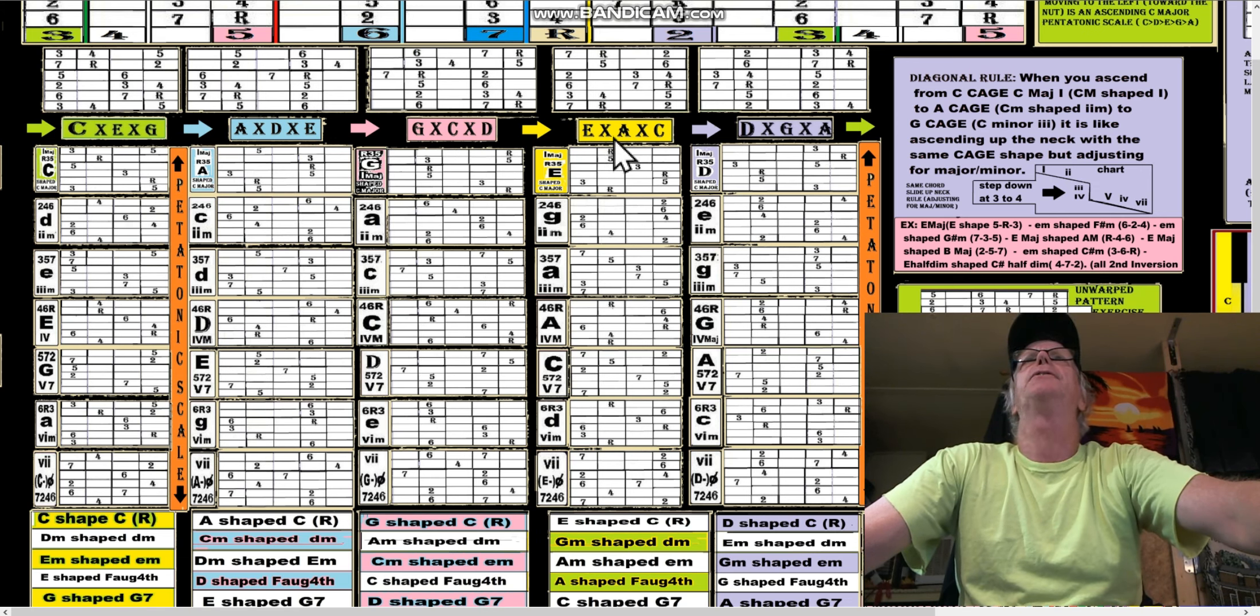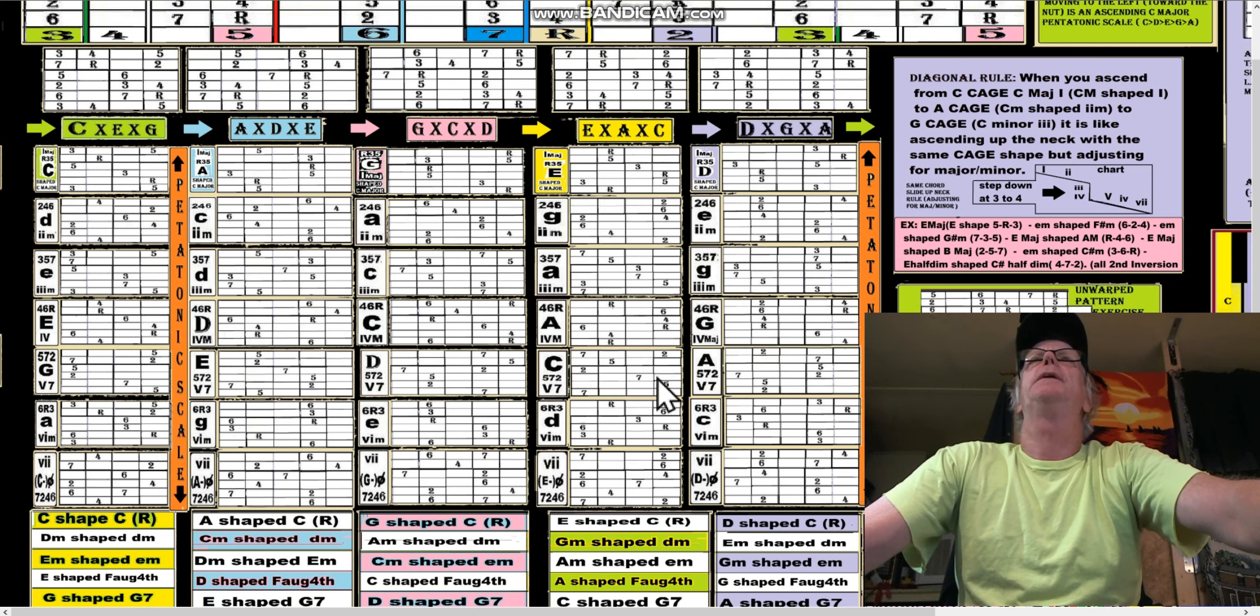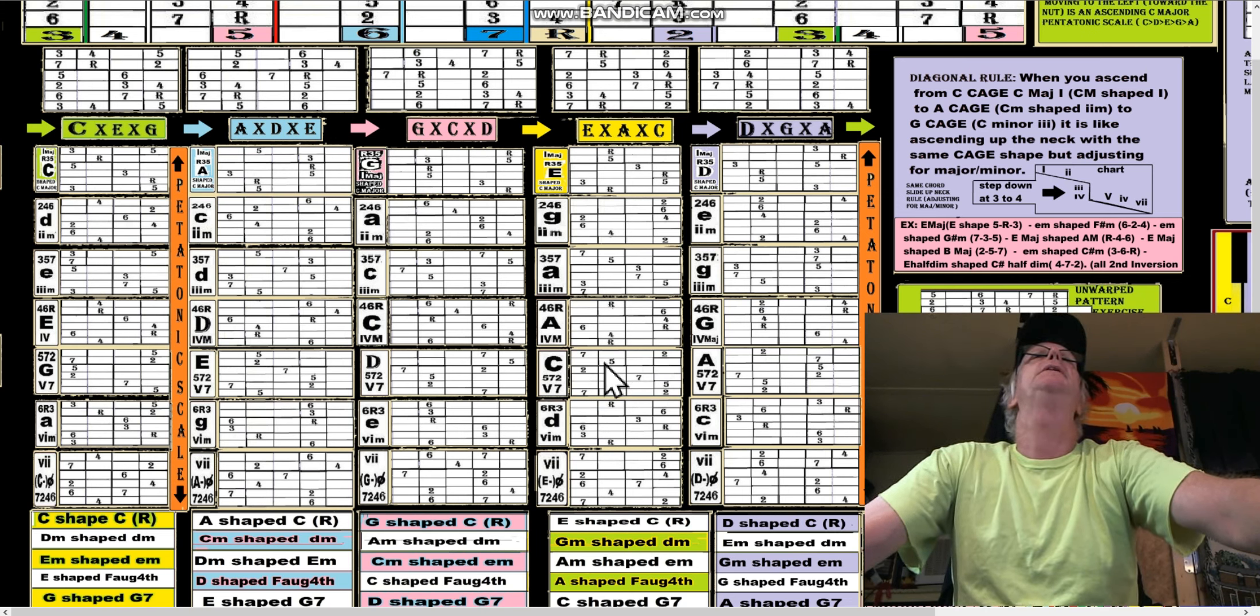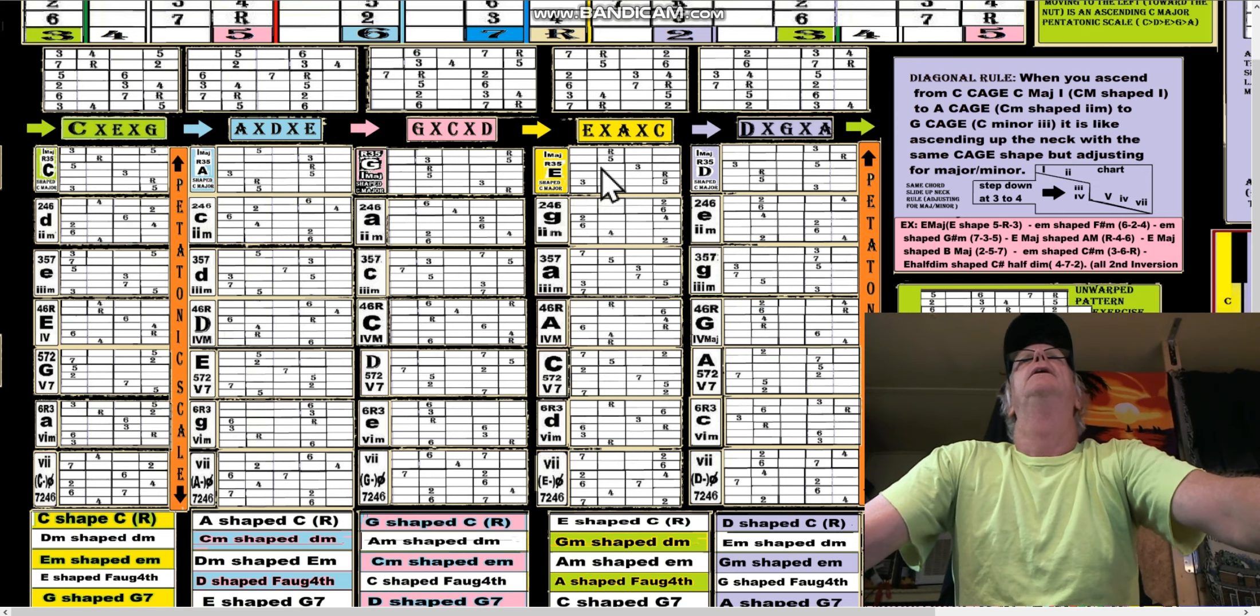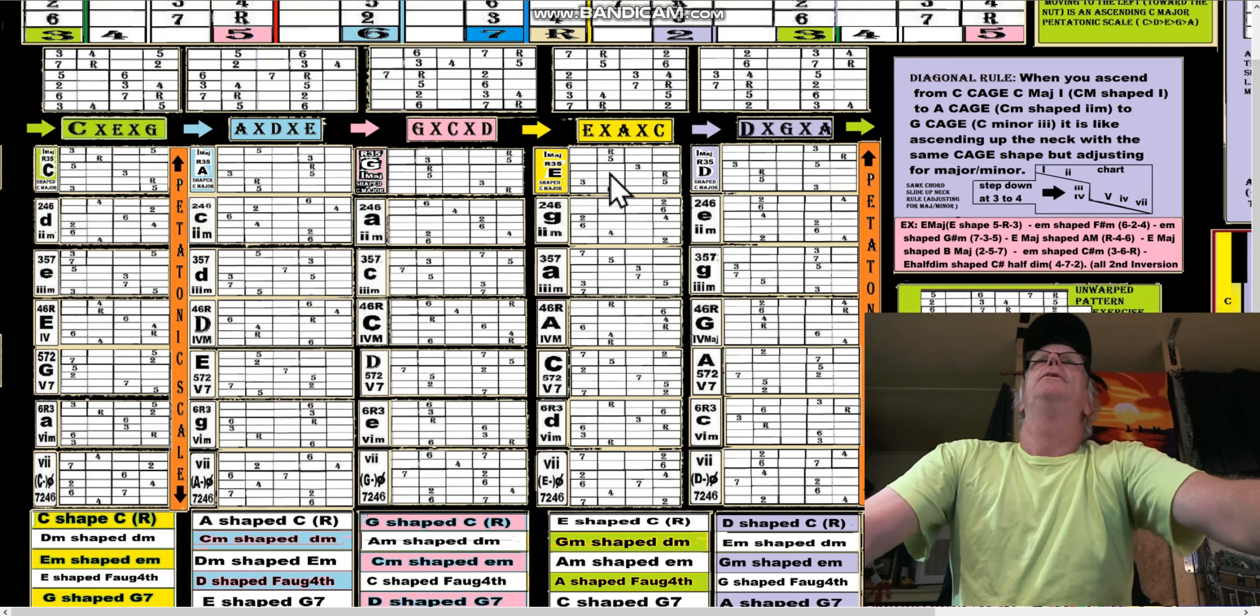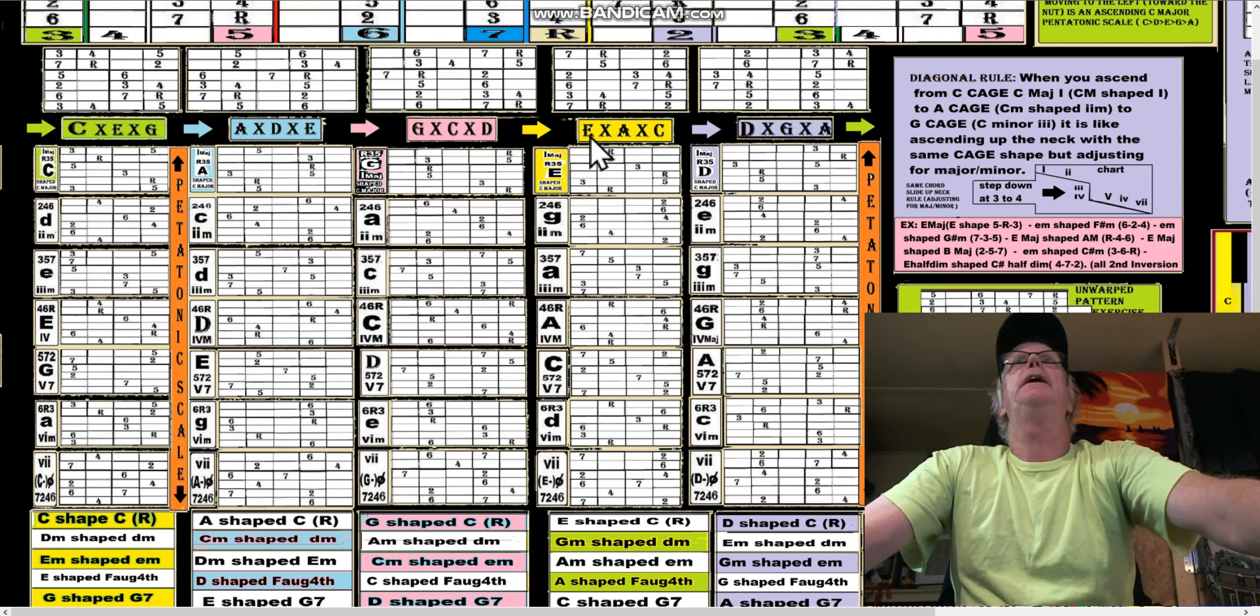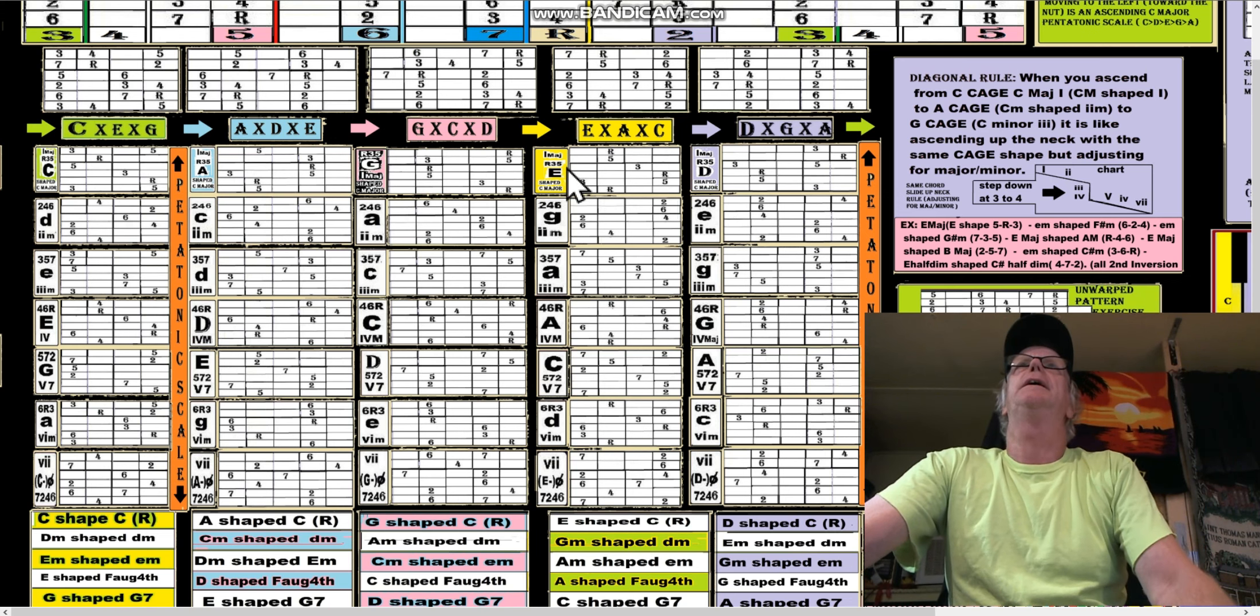Here's our E-shape C - excuse me, E-shape C would be right here. So to see, this is independent of key. It says E there and E there, but that's independent of key.